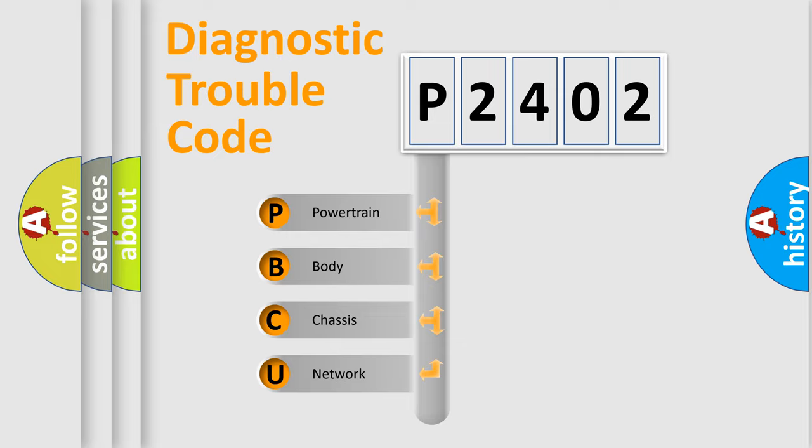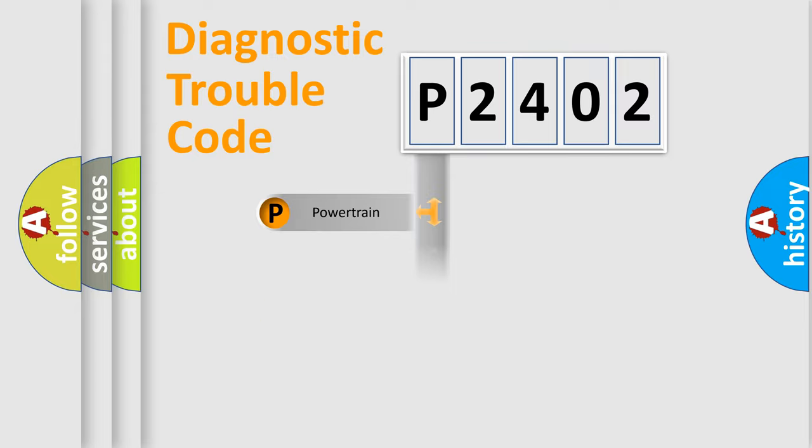We divide the electric system of automobile into four basic units: Powertrain, Body, Chassis, and Network.